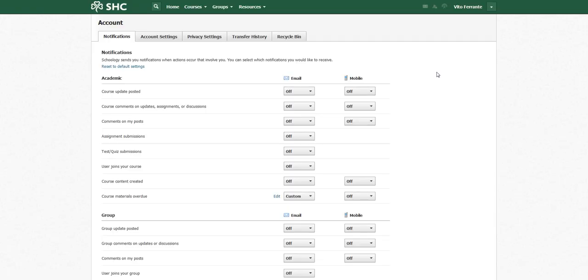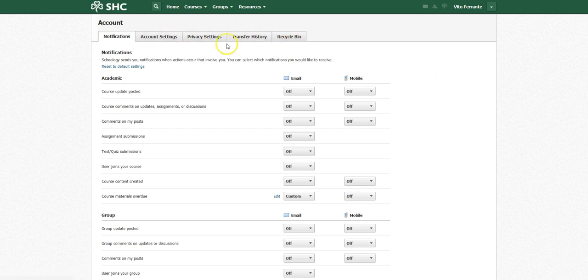When you turn on notifications, this is what pops up. Again, don't worry about these other tabs over here, but let's just look at these. You can customize what kinds of emails, what kind of information will come to you.